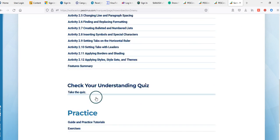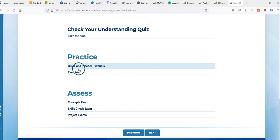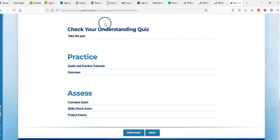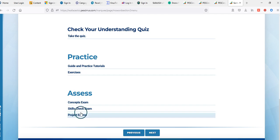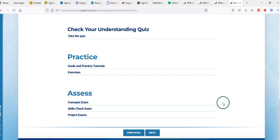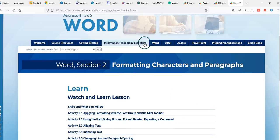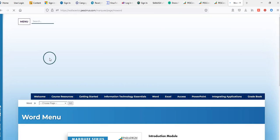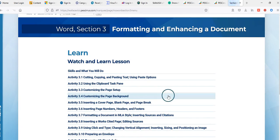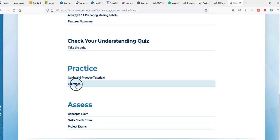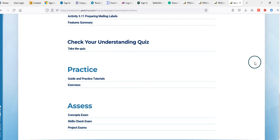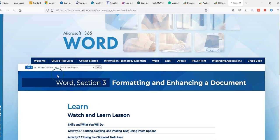Once you've finished Word Section 1, move into Section 2. Section 2 and all subsequent sections are laid out the same way: Watch and Learn activities, Check Your Understanding quizzes, practice assessments, and assessments. All activities from Check Your Understanding down through the project exams have point values associated with them, so it is critical that you complete all of these exercises.